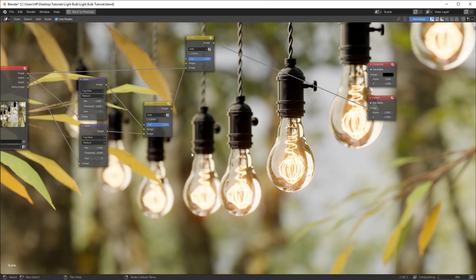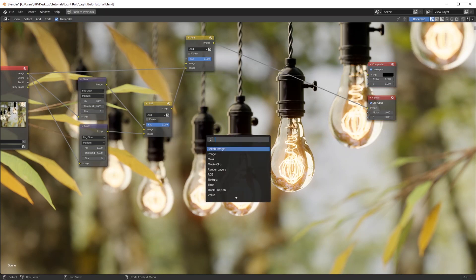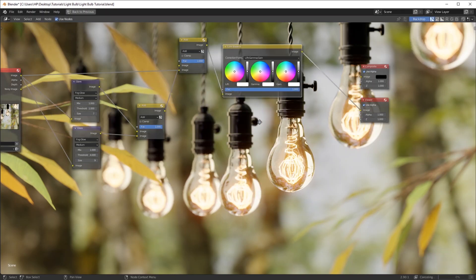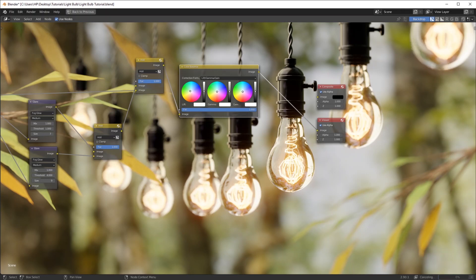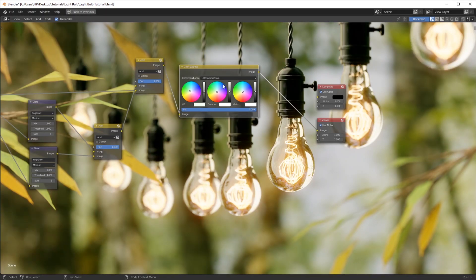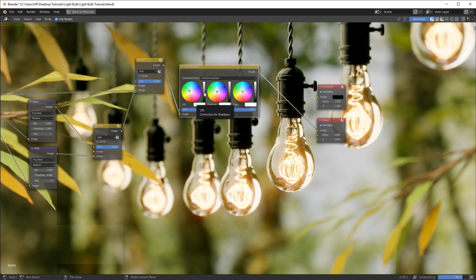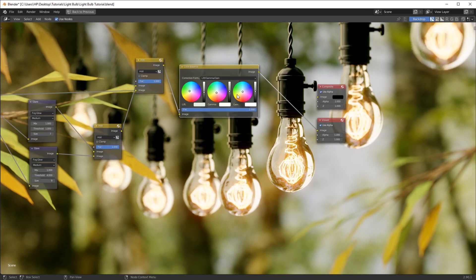Now let's work on color grading — Shift+A and add in a Color Correction. I want to add some saturation: lift the green values and make it a bit darker to make it contrasty. In the midtones, turn it to sort of an orange-yellowish — not too much, just a little bit. With the gain, turn it to blue.